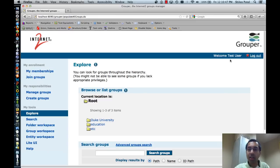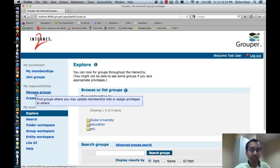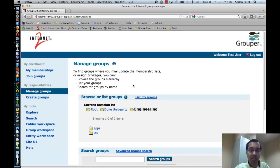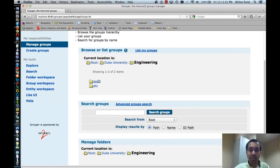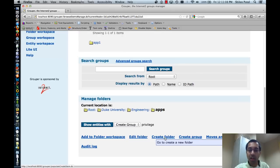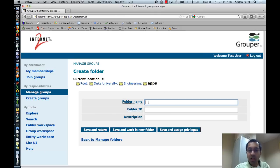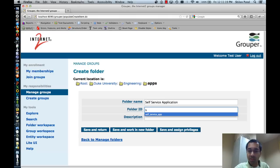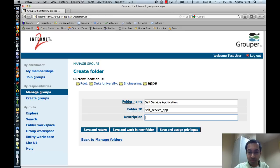I'm logged into the admin UI as a test user. The first thing I'm going to do is create a new folder. I'll click on the manage groups link to narrow down the parts of the hierarchy I have access to update. My current location is Duke University Engineering. I'll click on apps and then click on create folder to create an application-specific folder. The folder name is going to be self-service application, and the folder ID will be self-service-app. The folder ID typically doesn't change because it's often referenced by applications. I'll give it a description of my self-service application. I can save and return to the apps folder, save and work in the new folder, or save and assign privileges to the new folder.